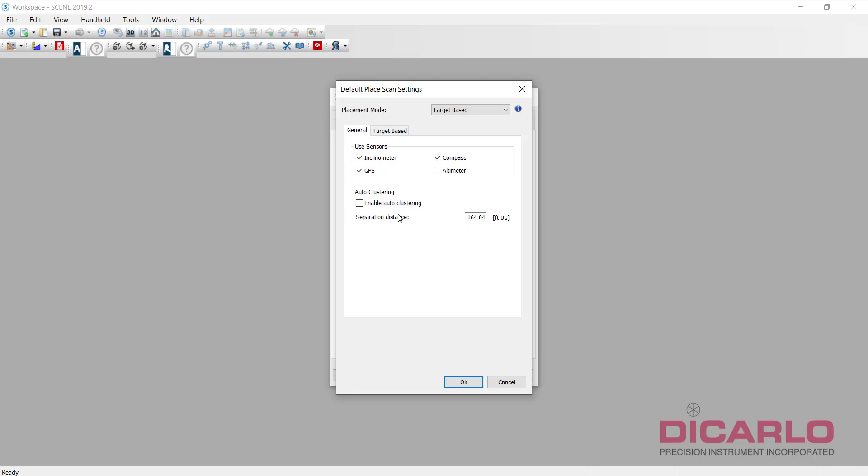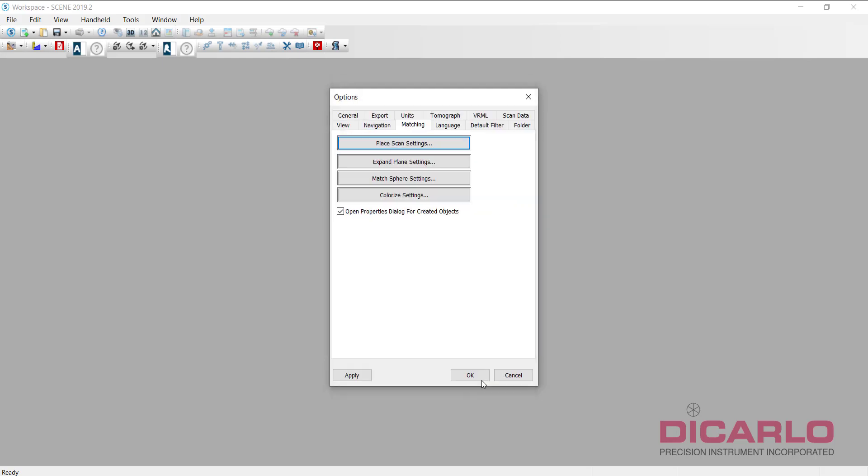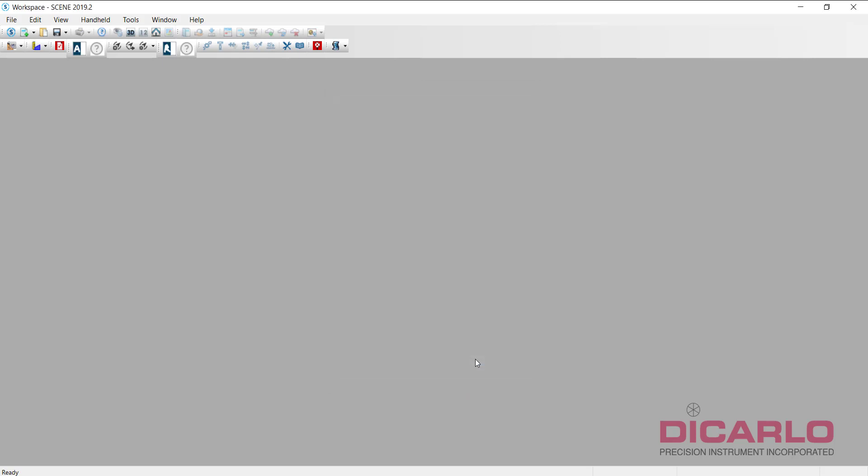This way when you have 10 scans and 7 successfully register, Scene is not going to just make a new cluster out of the 7 scans and leave the 3 out. It'll register the 7 scans, leave the 3 scans that didn't register in that same cluster, and then it'll be up to you to figure out why they failed. A little bit less confusing. So uncheck this. Oddly enough, these settings cannot be set in the new user interface.